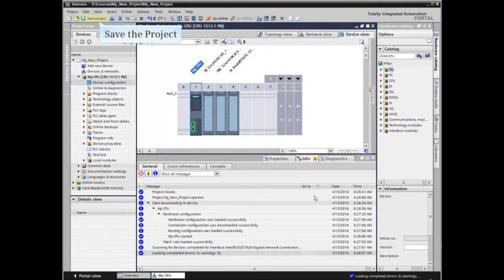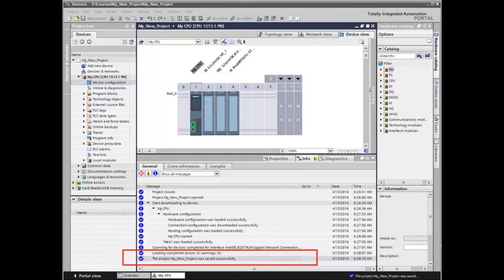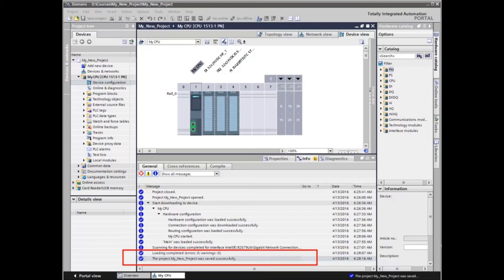Save the project to assure online and offline configurations are the same. Note the message window indicates loading was completed with zero errors and zero warnings and that the project was saved.